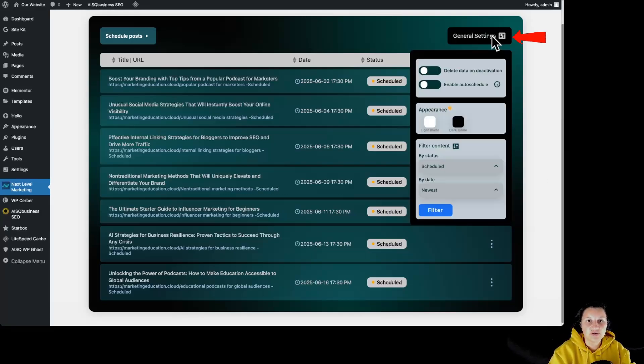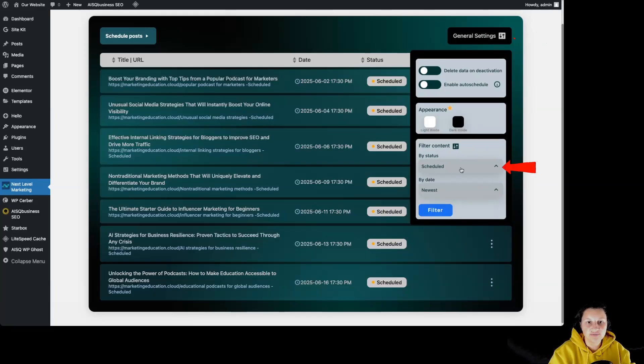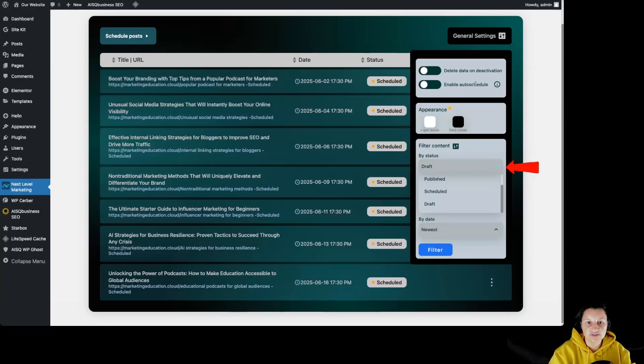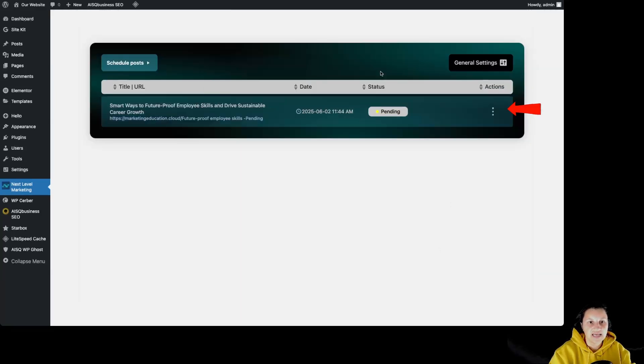If I'm going back over here to general settings, we can see over here at filter content that we have by status to schedule. By changing this to draft because we don't have enabled the auto schedule, and by clicking over here to filter.